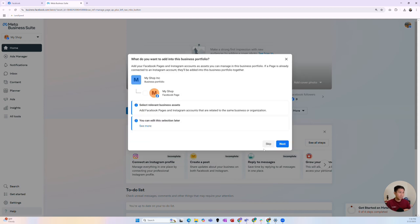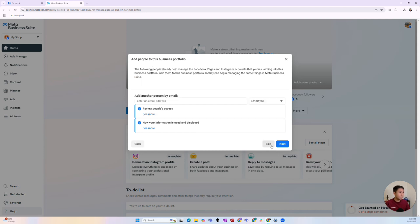Once you fill in your business name and website and click Create, it'll take you to another pop-up asking whether you want to add your Facebook page to the business portfolio you just created. Normally you can tick it and get it done right away. I'll skip this section, though, because sometimes people have new Facebook pages they've created and want to link to an existing business portfolio, or they want to add it to a different portfolio at a later time. I'll skip it so I can show you how to add it separately.